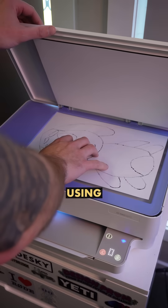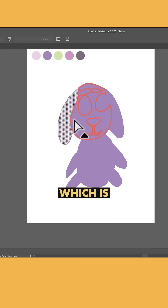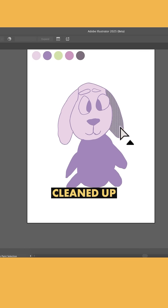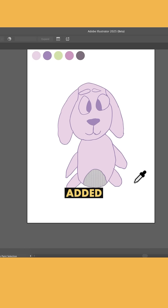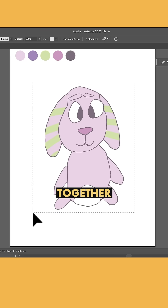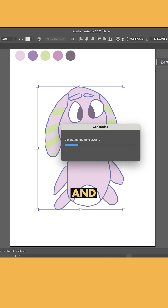I got to work using Live Trace, which is actually so much better now. Cleaned up a few gaps and added the colour back in, and with the isolated vector now grouped together, we're going to hit our brand new button, and watch.